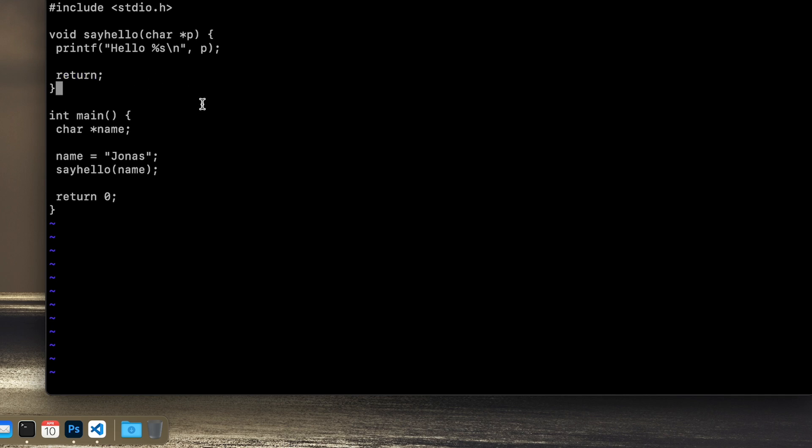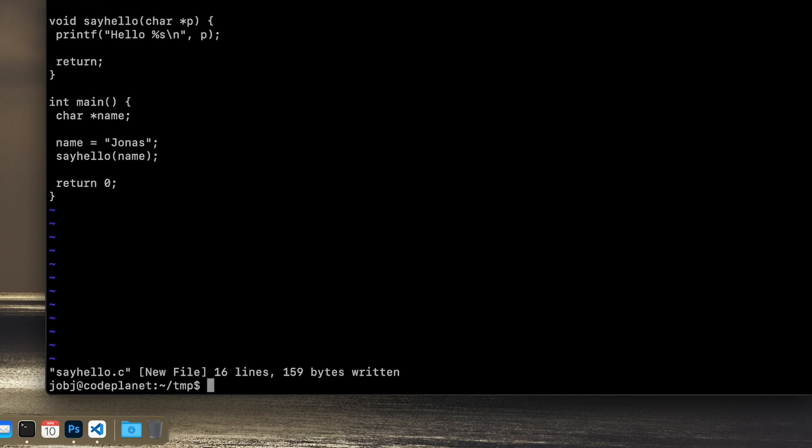And I usually close my void functions with a return without the value. That's not really necessary—that's just because I like having the same structure to my functions. Okay, so let's compile this one.